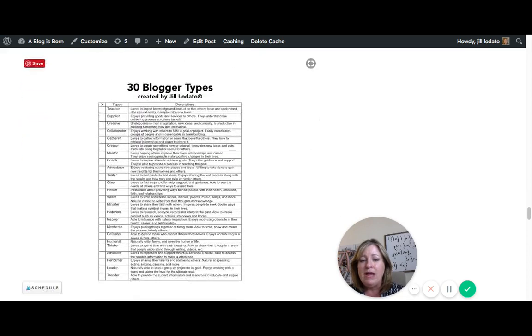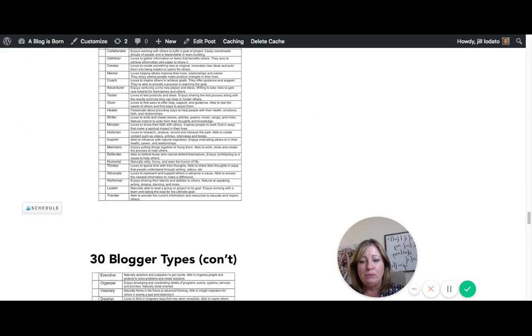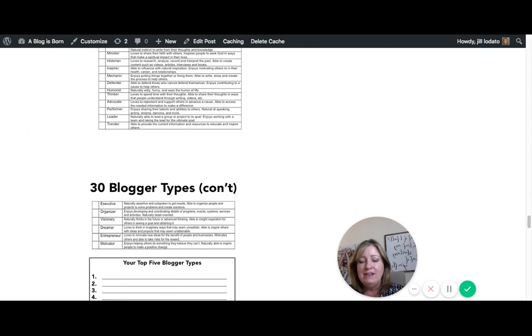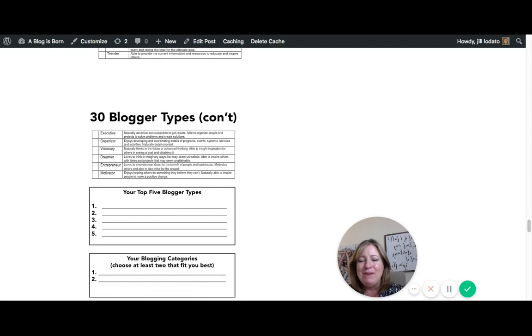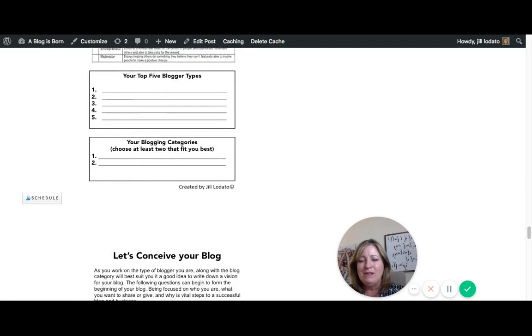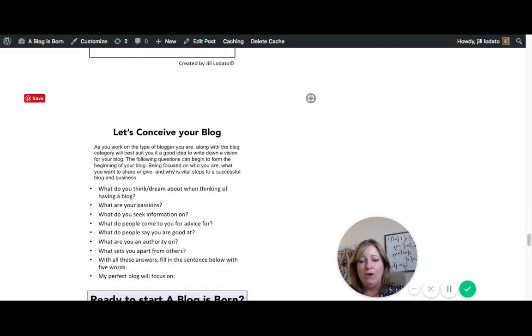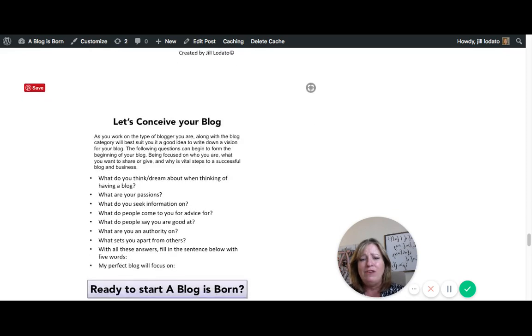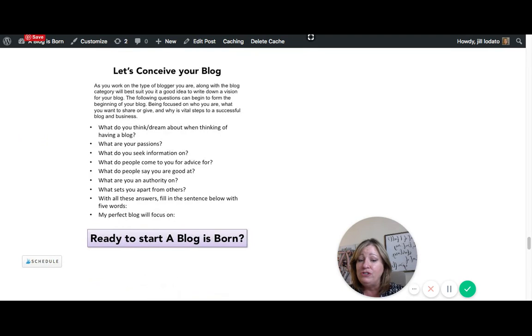So down here, you'll see that this is the printable part where you just print it, take your test, pick your top five blogger types, and then your category that you are. And this is going to give you a good head start. Now, if you've not started a blog, I encourage you to do so.